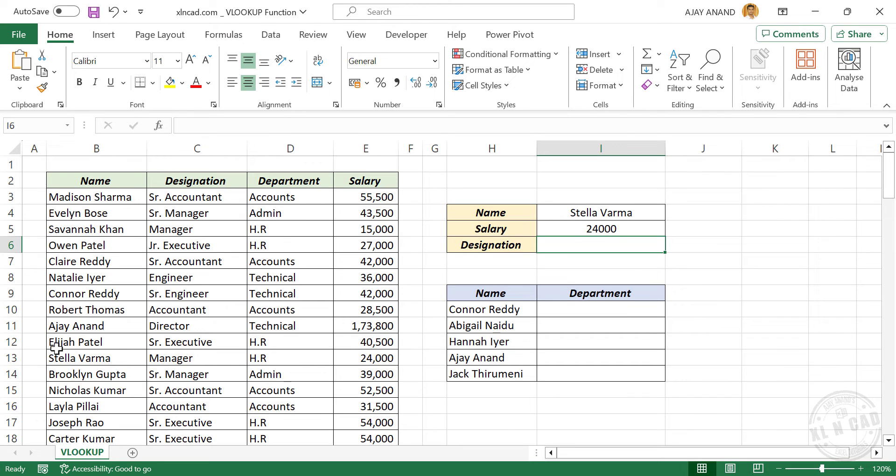And if we check this table here, salary of Stella Varma is 24,000.